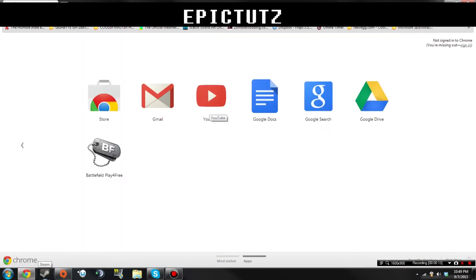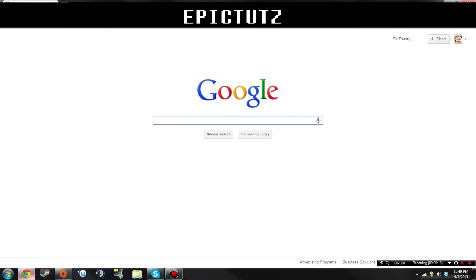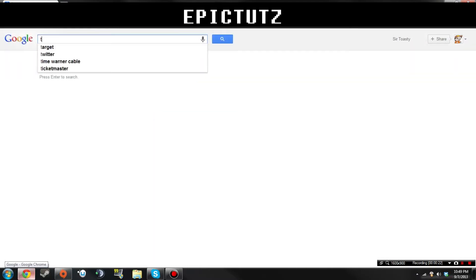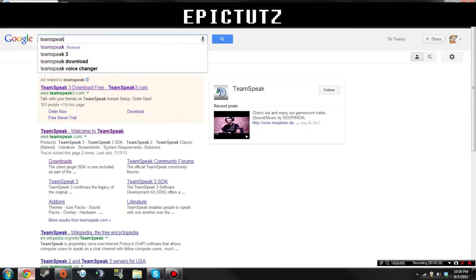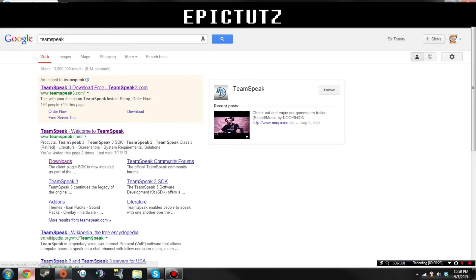Basically what you're going to want to do is get on whatever you use - Firefox, Internet Explorer, Google Chrome. I like to use Google because it's the best, that's my opinion. You want to type Teamspeak, not whatever I type Teams.